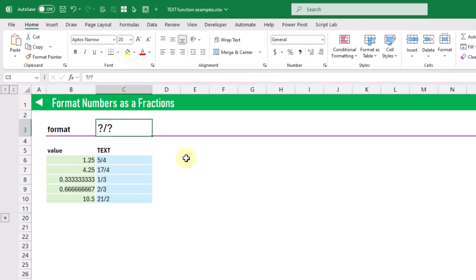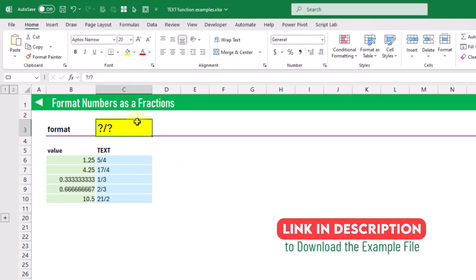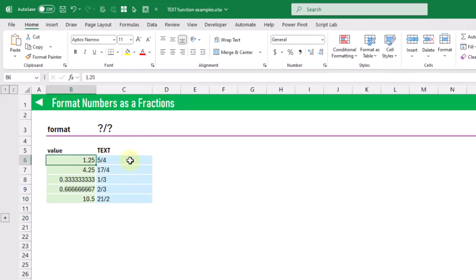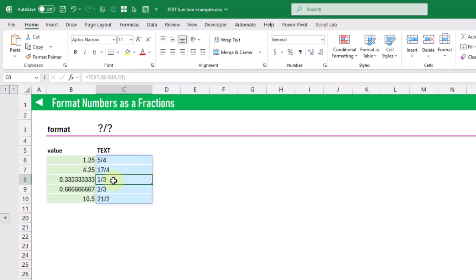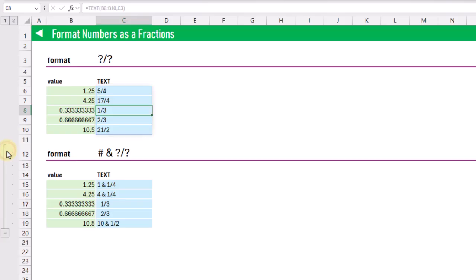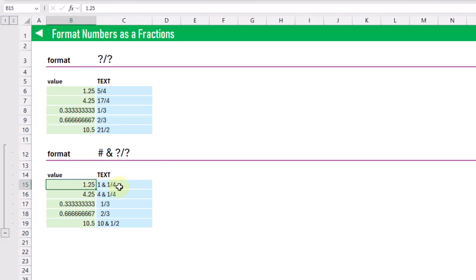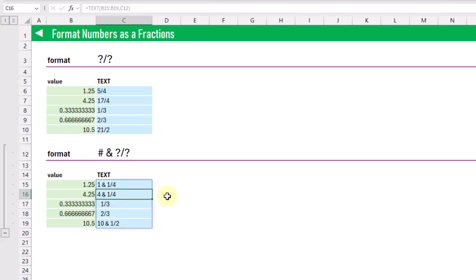The next example is showing numbers as fractions. We use a format string of a question mark, a forward slash, and another question mark, representing the numerator and denominator. So 1.25 returns as 5/4, and 0.333 repeating returns as 1/3. We can also show the whole part and the fraction by putting a number sign in front, so 1.25 returns as 1 and 1/4, and 4.25 returns as 4 and 1/4.